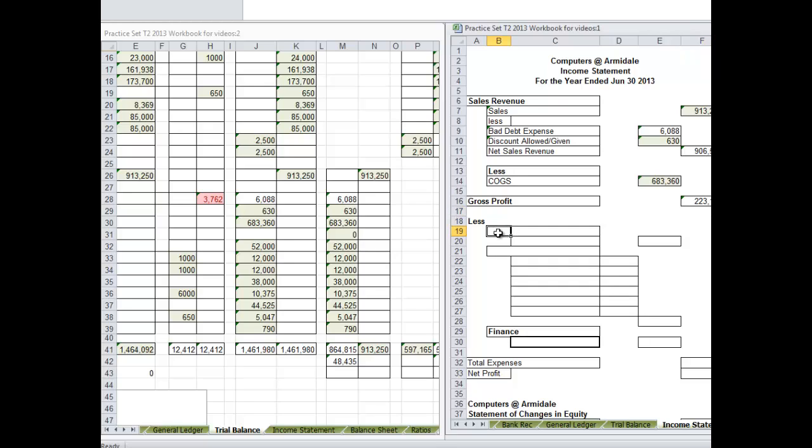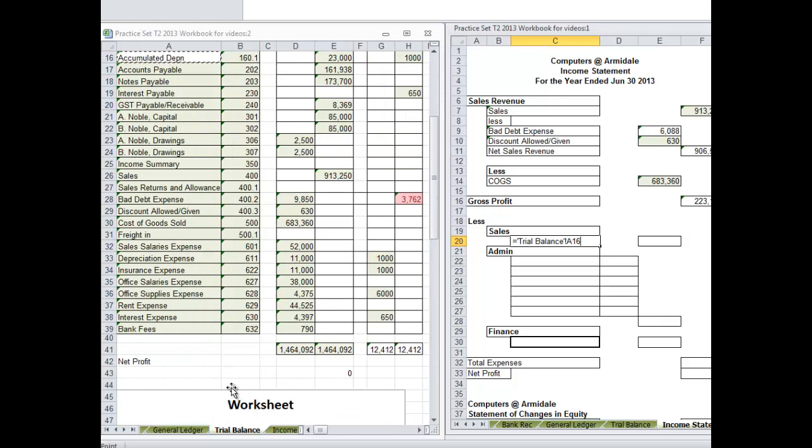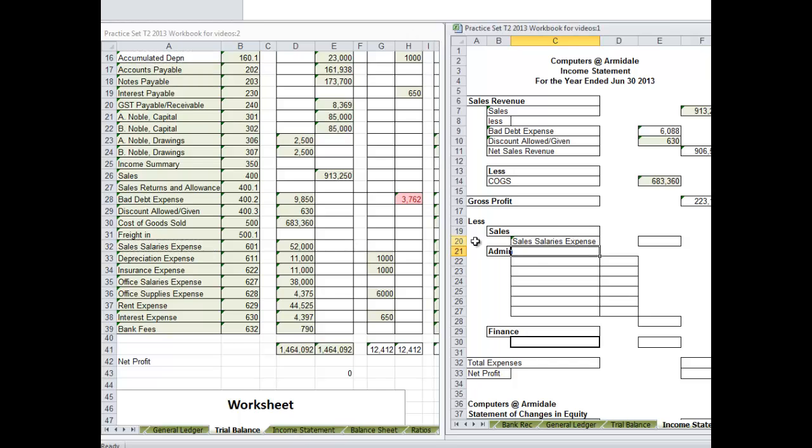Now we are getting down to expenses and we have got a few lots of expenses. They are divided up between sales, admin, and finance. So sales, reasonably straightforward, there is only one sales expense and that is sales salaries. Then we have a run of admin, so here we have got to follow our chart of accounts.